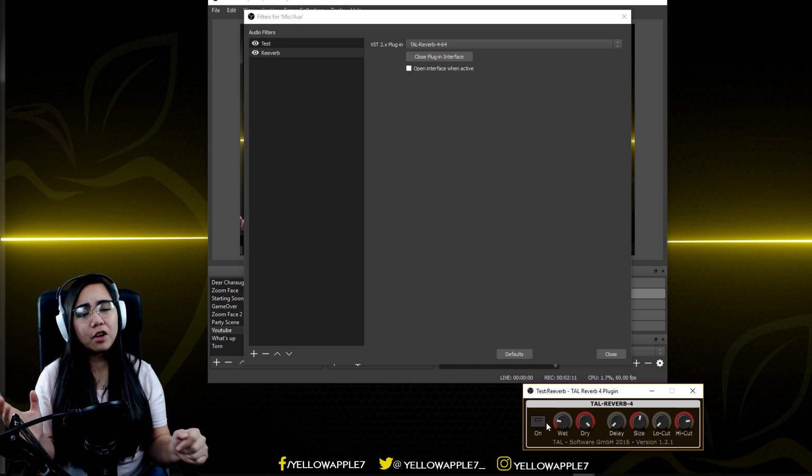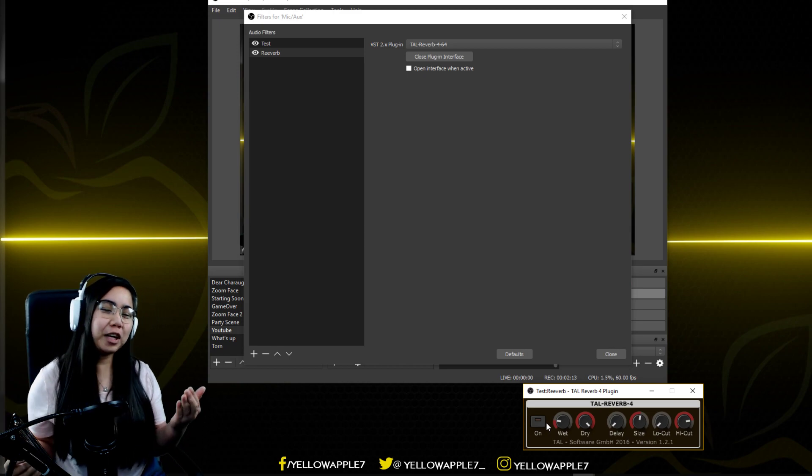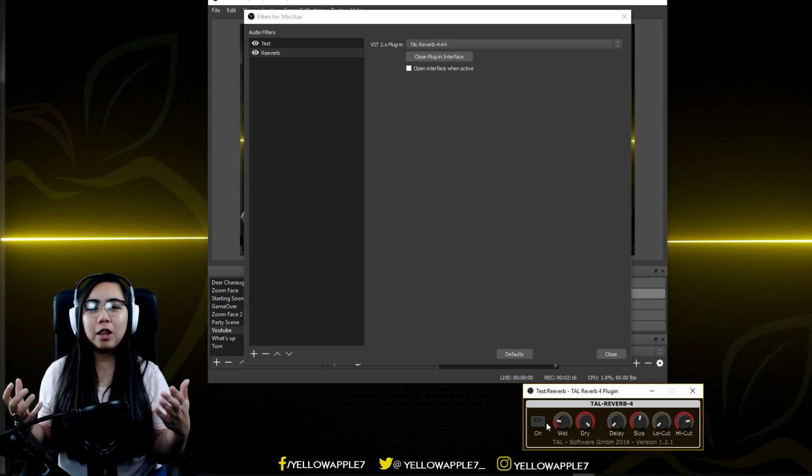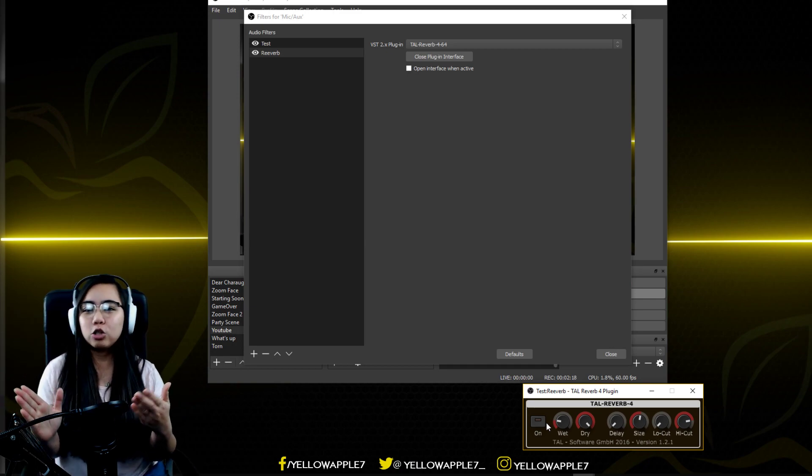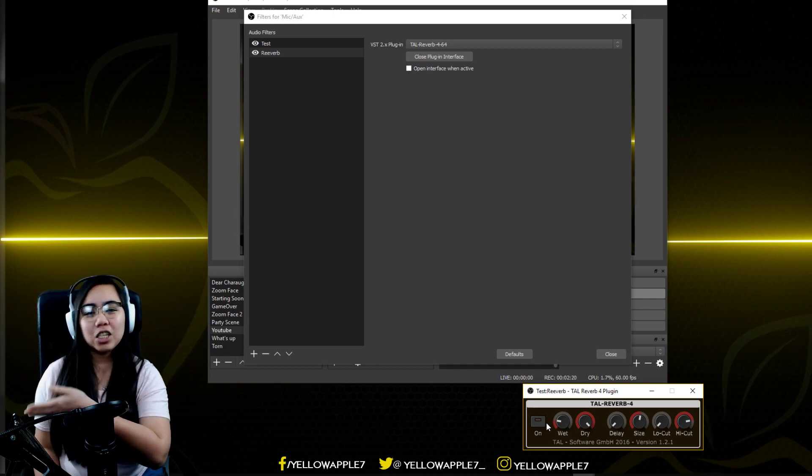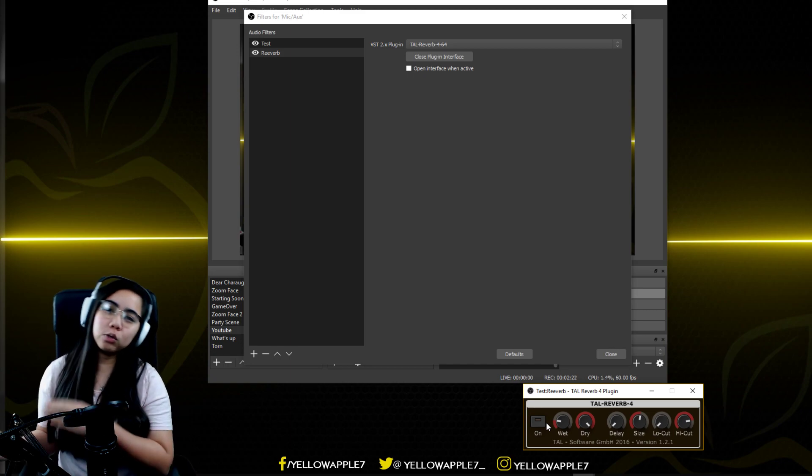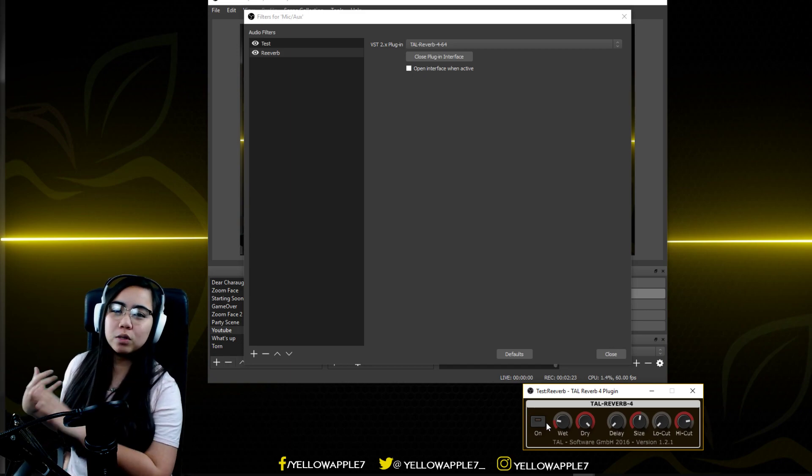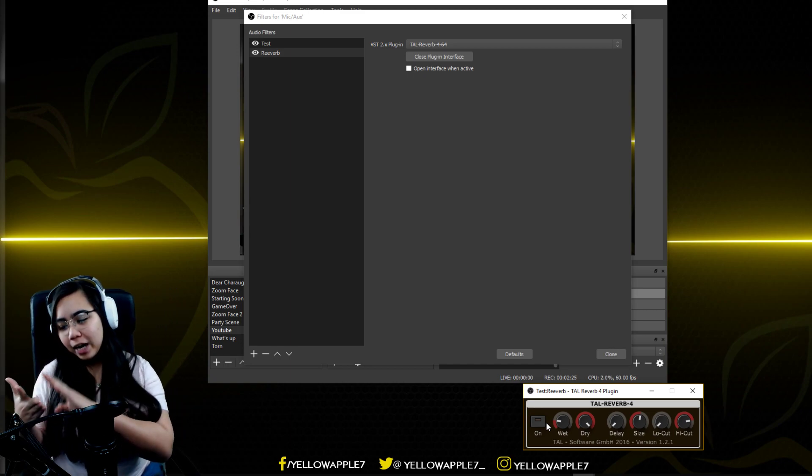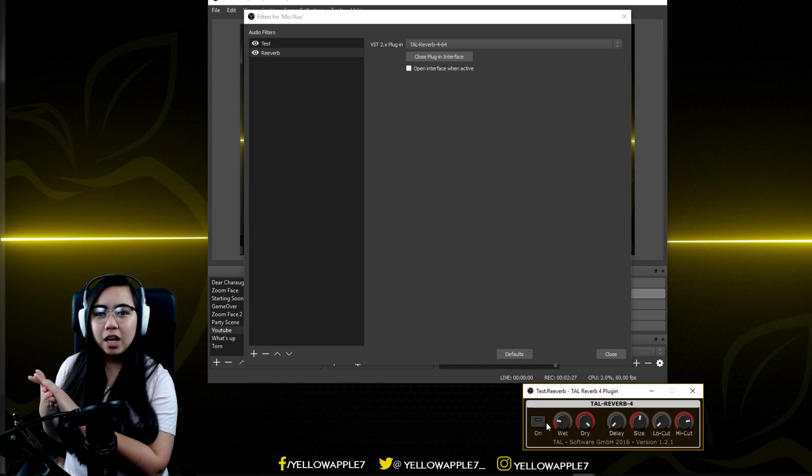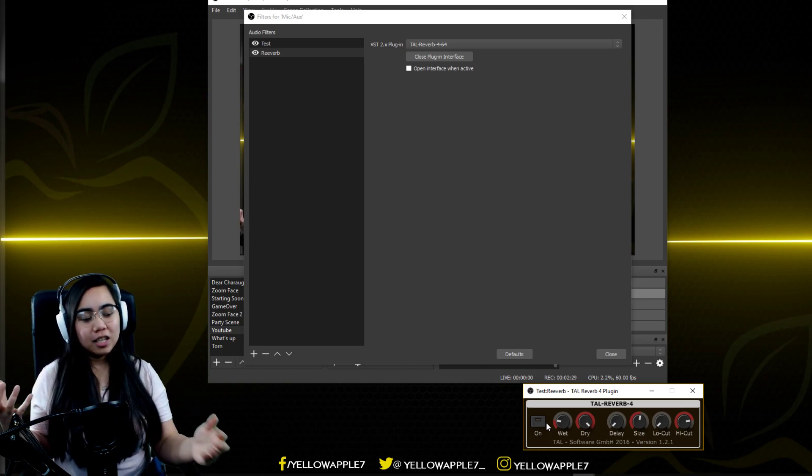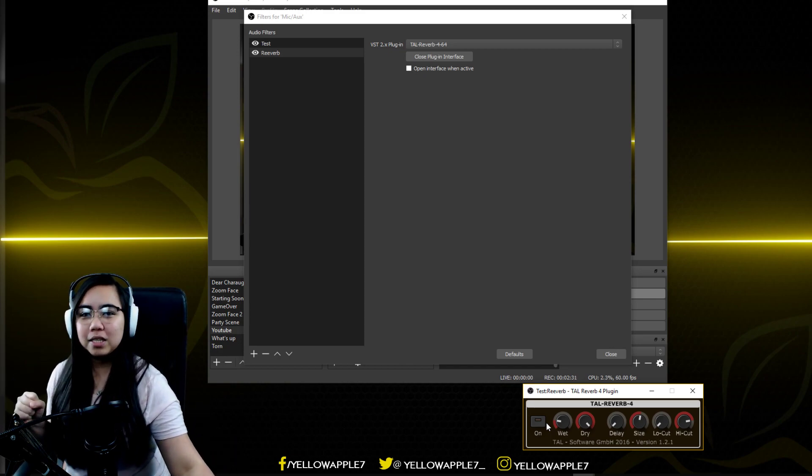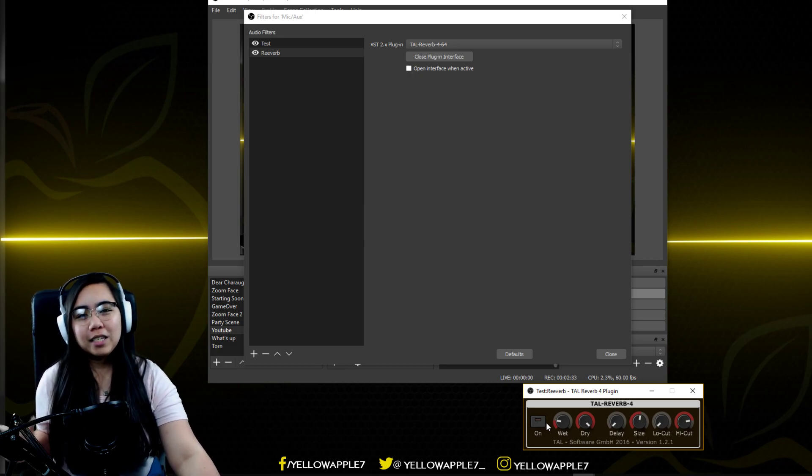So that's it. If you have any questions, feel free to leave a comment down below or follow me and catch me live on stream on Twitch at twitch.tv/yellowapple7. I usually stream Tuesday, Thursday, Friday, and Saturday. Again, if you have any questions, just let me know and I'll do my best to help you. See y'all again next time. Peace.